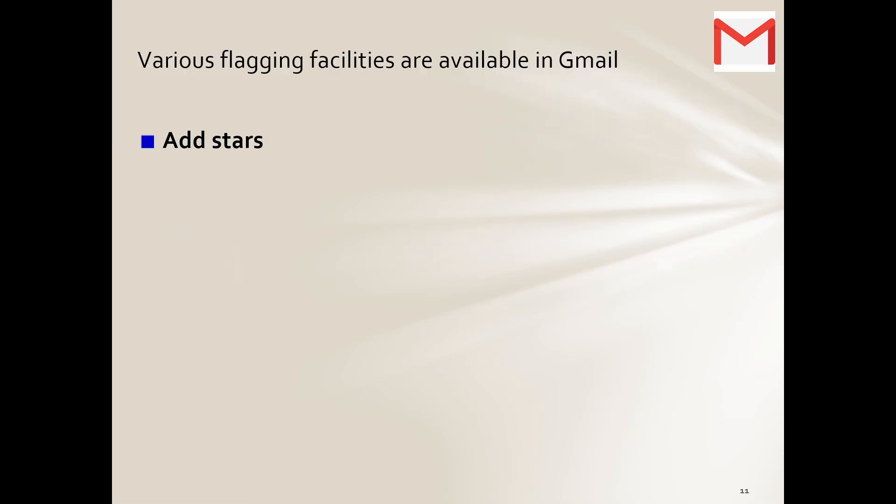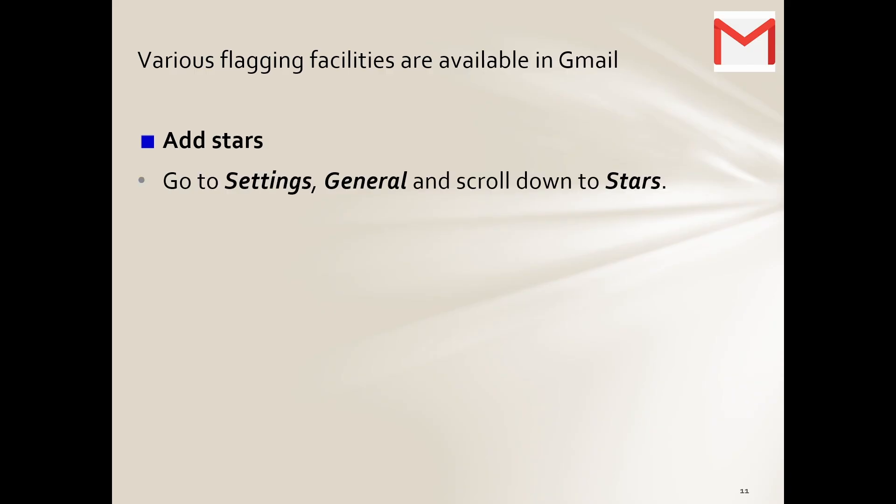Then flagging email messages. Now what does that mean? When we are flagging, we can do things like adding stars. That's indicating that maybe it's something that we want to look at, that we maybe just don't have the time now.